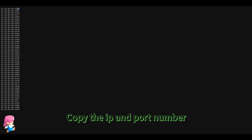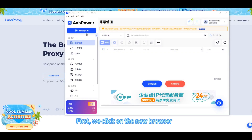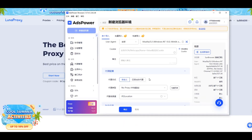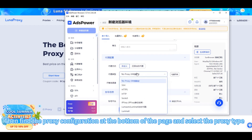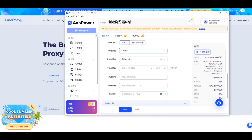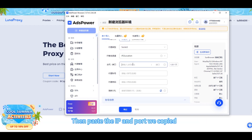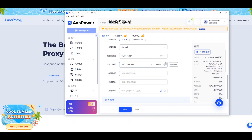Copy the IP and port number. First, click on the new browser. Then find the proxy configuration at the bottom of the page, select the proxy type, and paste the IP and port we copied.